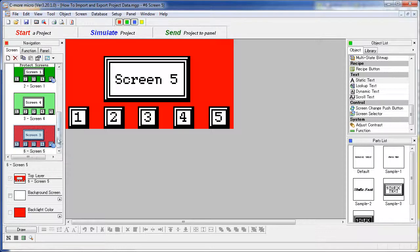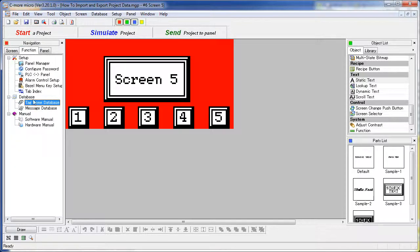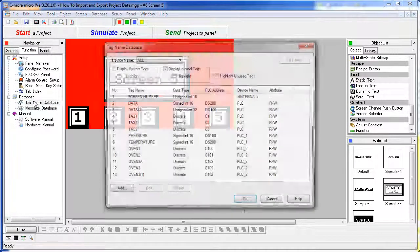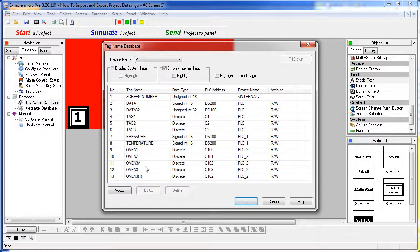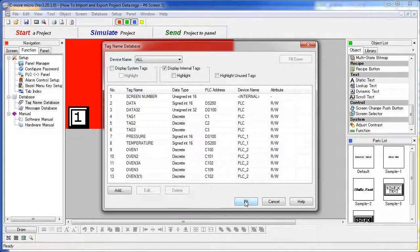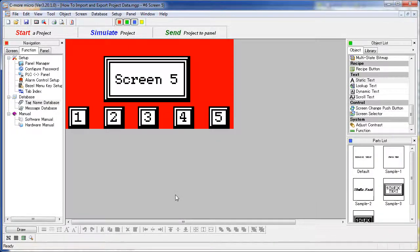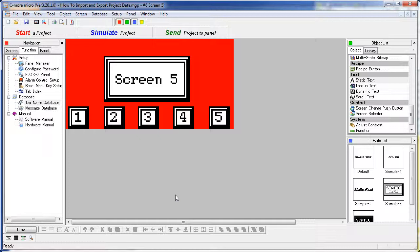And since we had selected the tag name database, it also imported all of the tags from that previous project. Note that the tag and message databases will also not overwrite existing data. If there are duplicate names, then the new item will be given a different suffix and added to the current database.